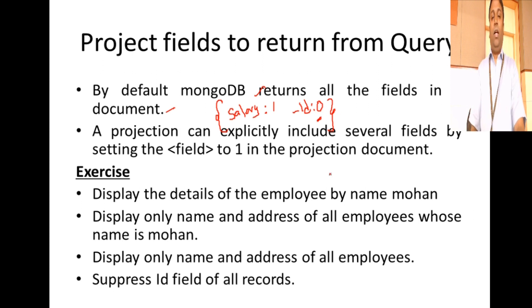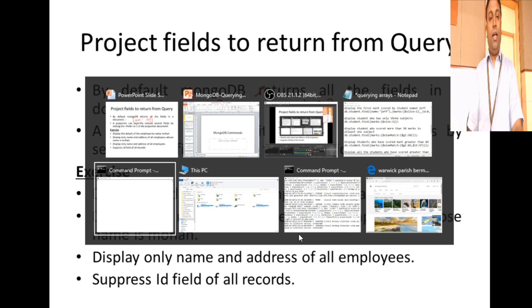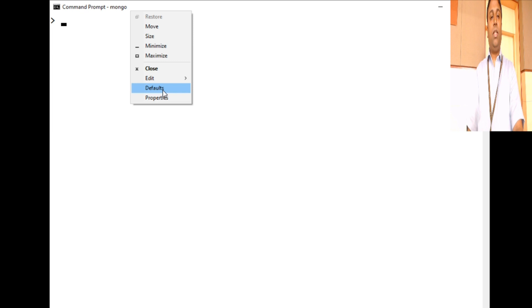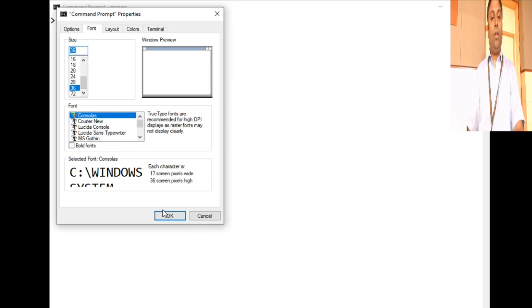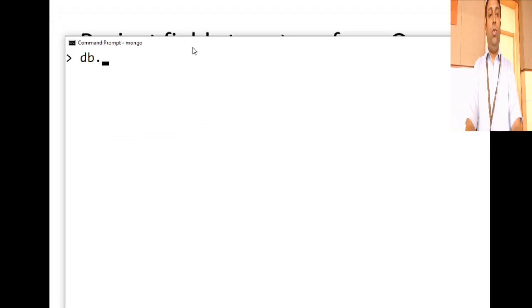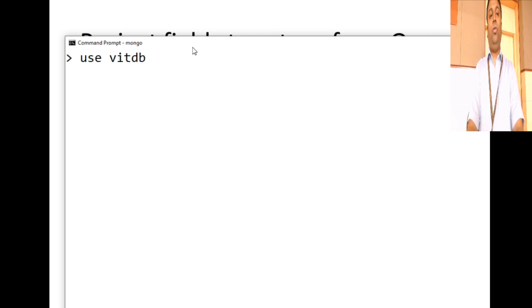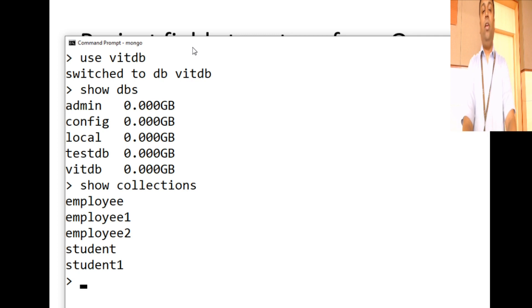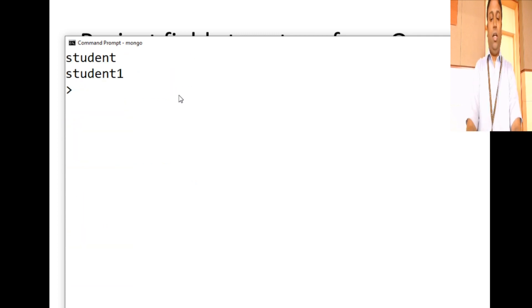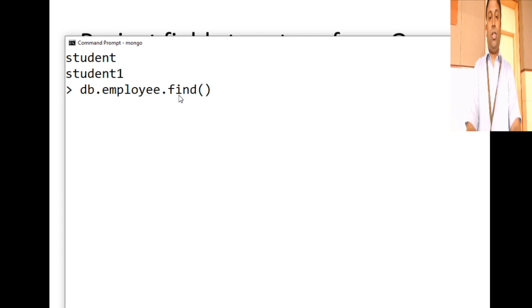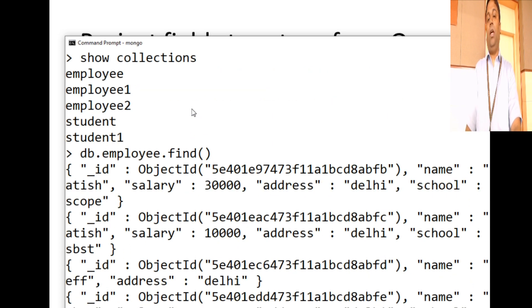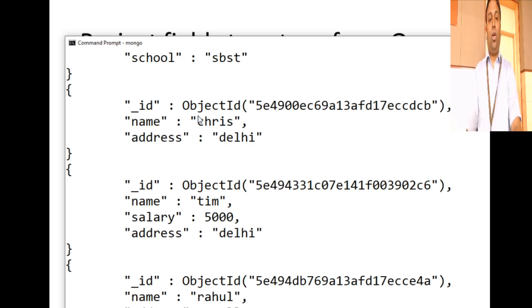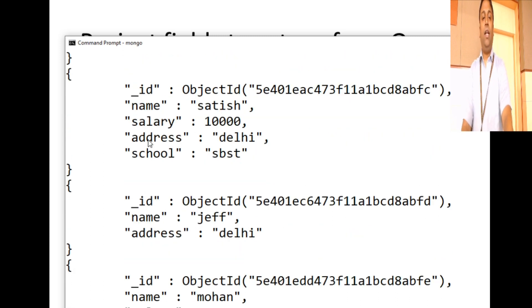We'll go to MongoDB to understand this with some exercises. I'll increase the font size so it's visible. I'm going to use this database 'vittb', and we have a collection called employee which I'm going to use for all my demos. Let me do db.employee.find() to see all the records — I have fields like name, salary, address, and school for each employee document.